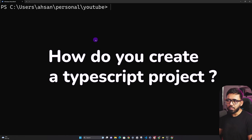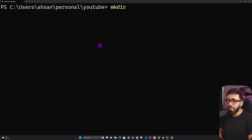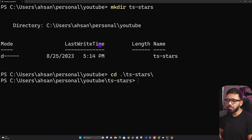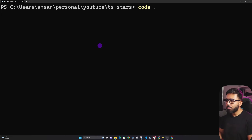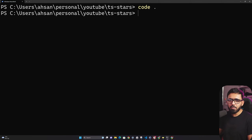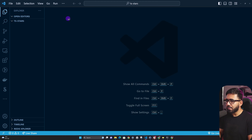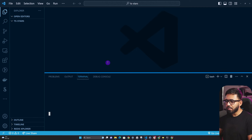First, let's get started on how to create a TypeScript project. Open your terminal and go to the directory where you want to create the project. Run mkdir to create a directory — let's call it ts-stars. Once created, cd into ts-stars and then open it in VS Code. You can open VS Code directly or go to Terminal > New Terminal from within VS Code.